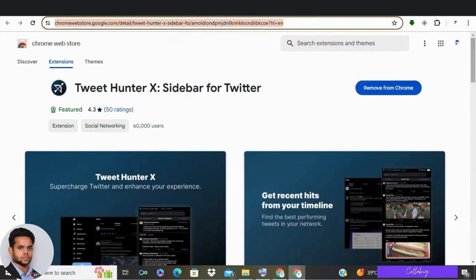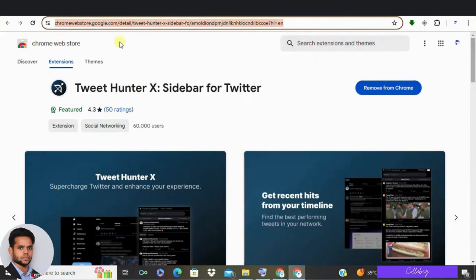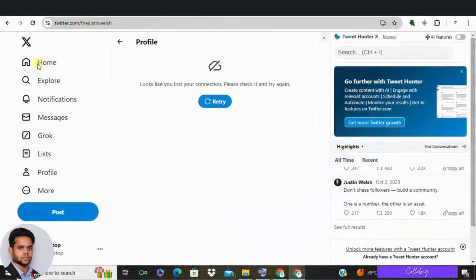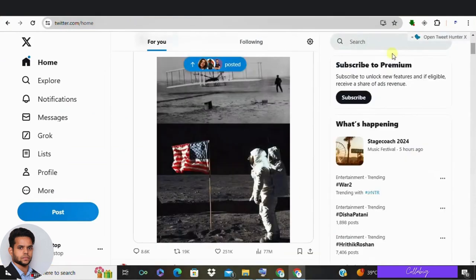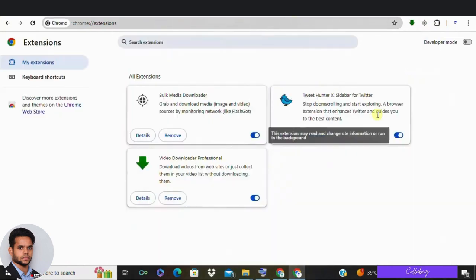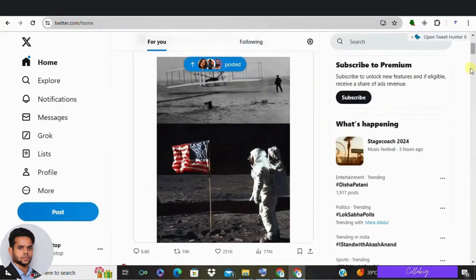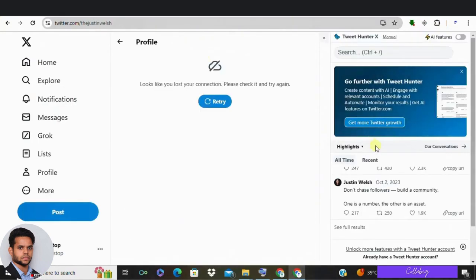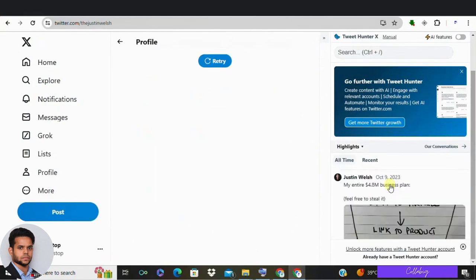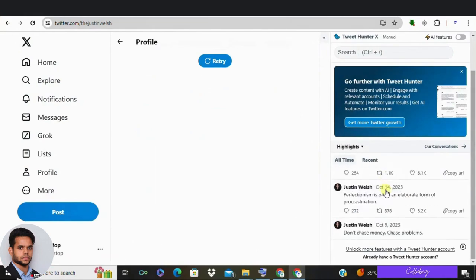So once you've got Twemix installed, hop back over to your Twitter and go to your own profile. In the top right corner, you'll see the Twemix bar. If it is not active, go to your extensions and activate your Twemix extension. So click on that to expand it and voila, you'll see a list of your best performing tweets of all time.